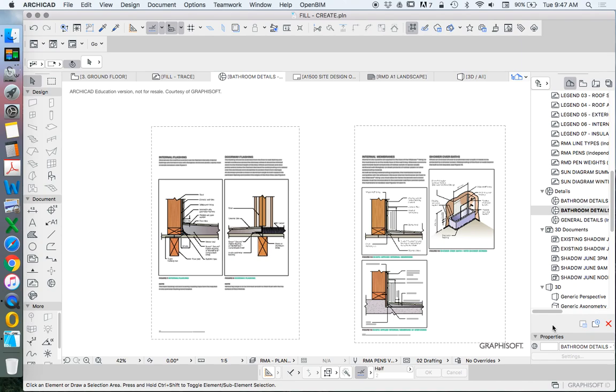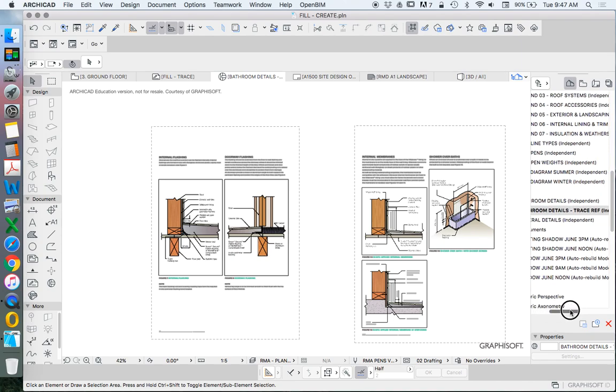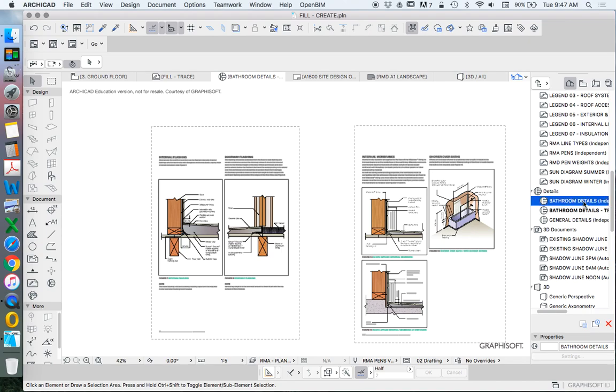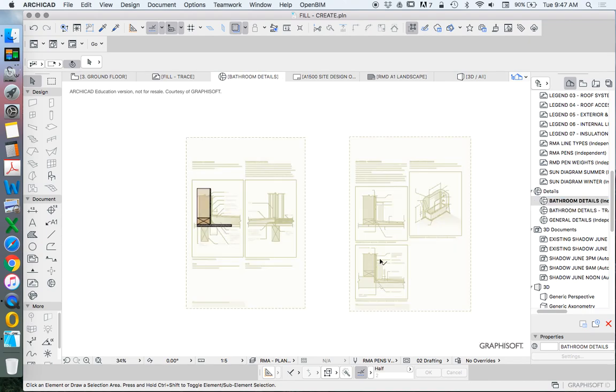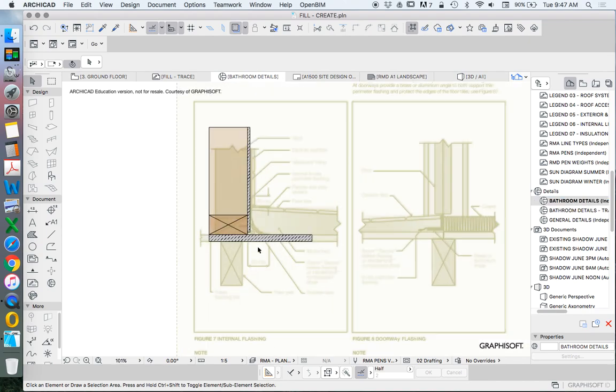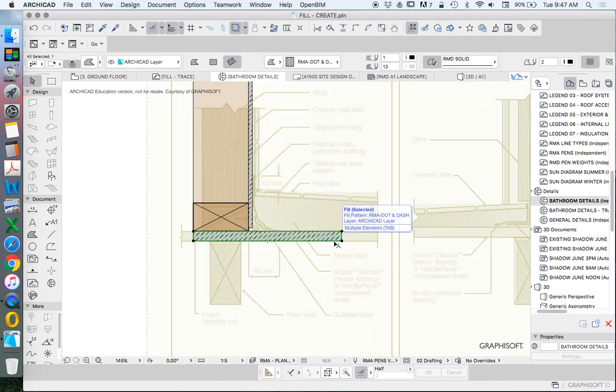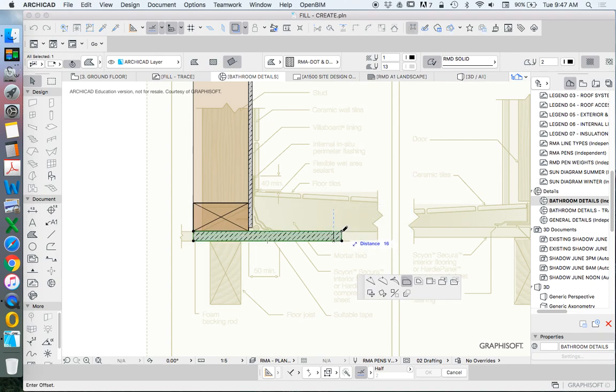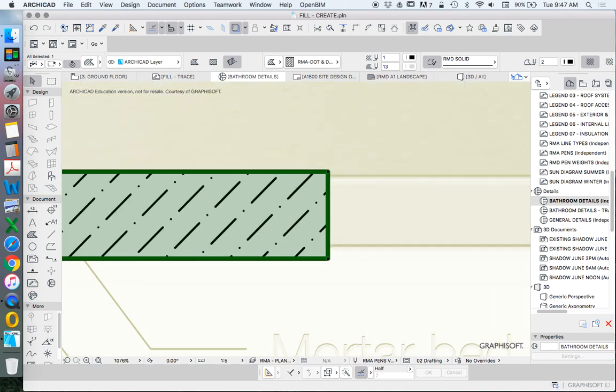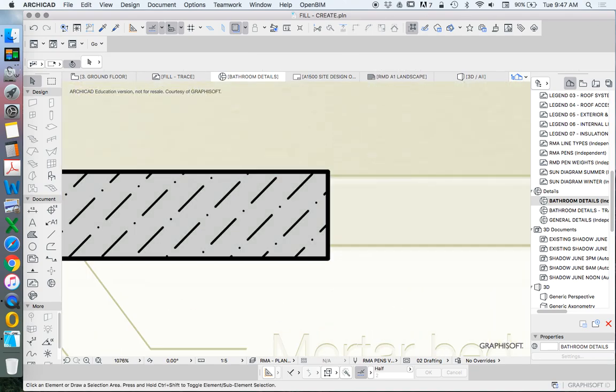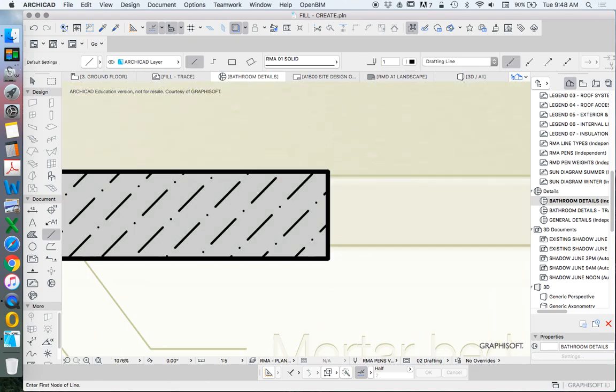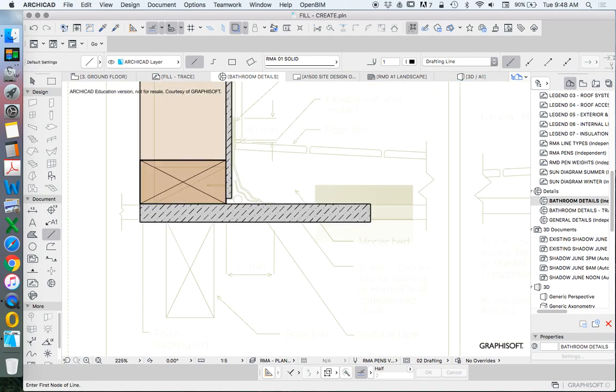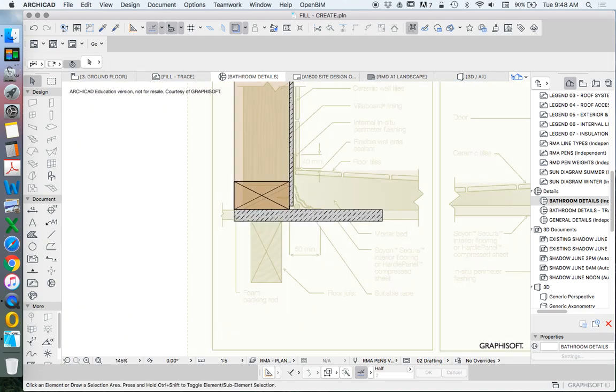So we're going to switch back now to our bathroom details. Now the thickness of this flooring is either going to be 19 millimeters. So let's add an additional 3 millimeters. So it had it represented as probably about 15. So it had it as 15mm.